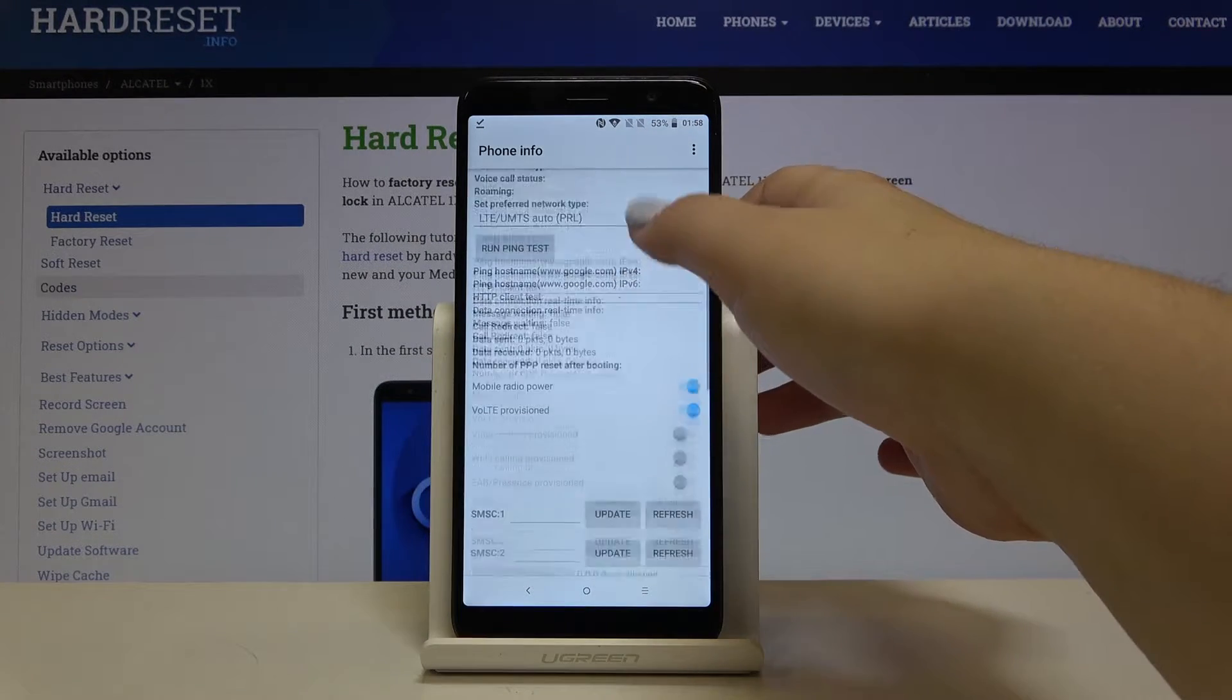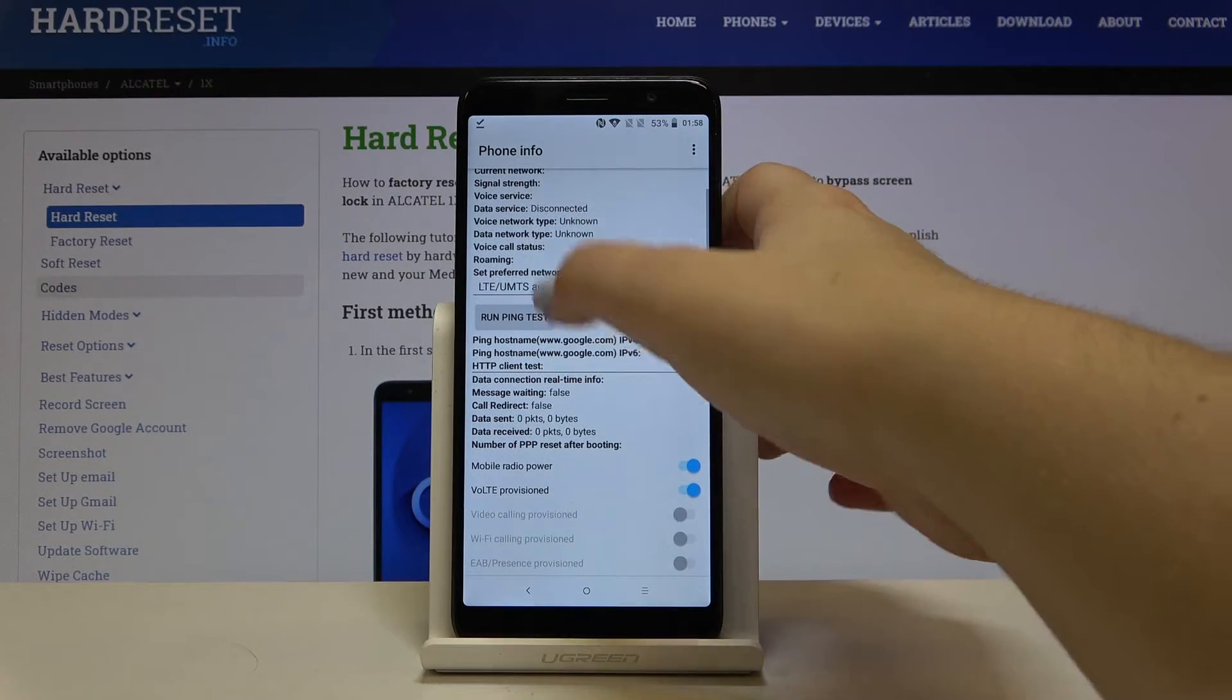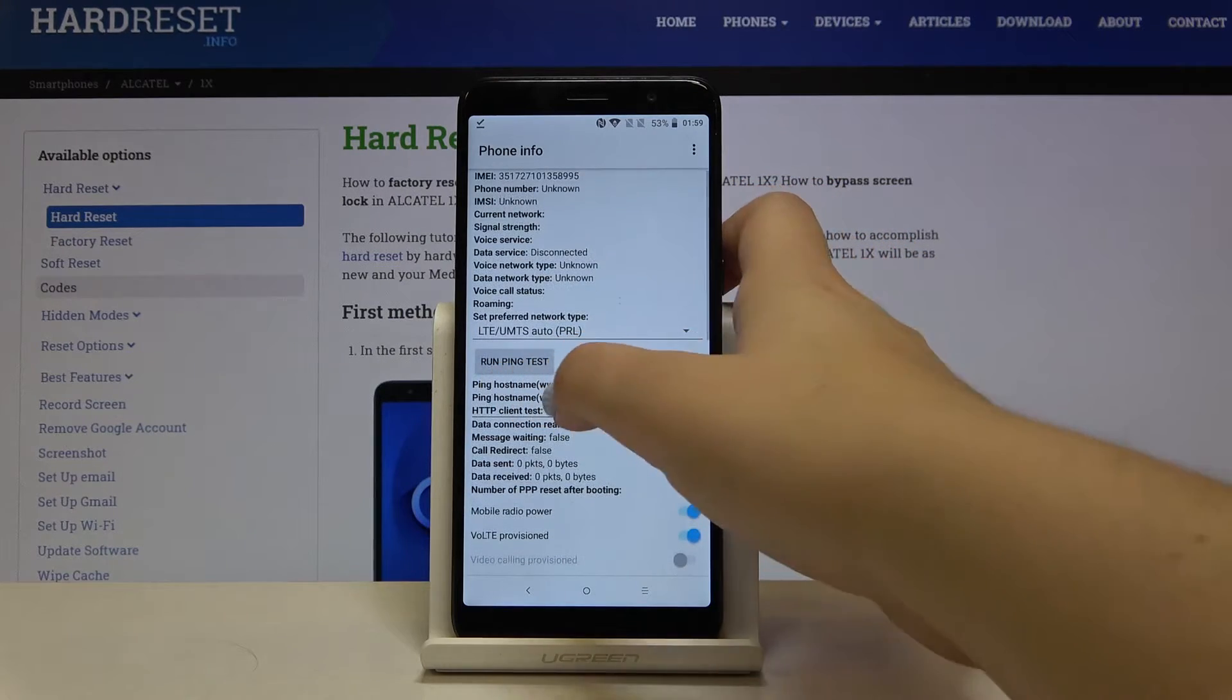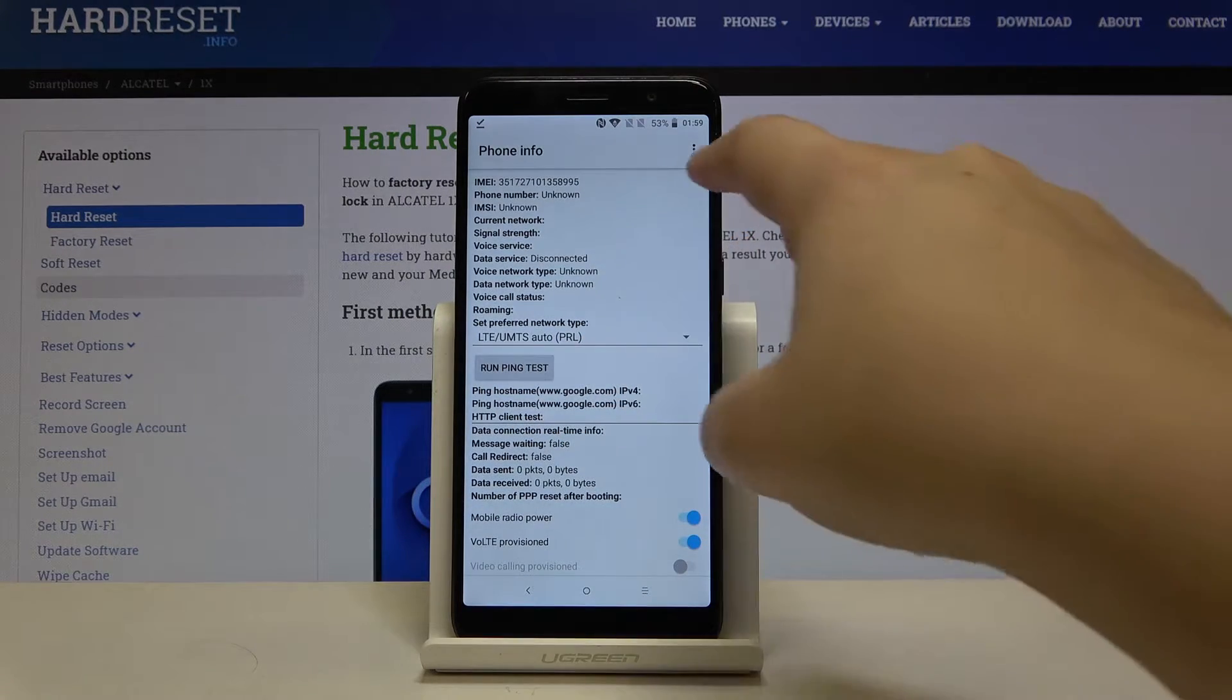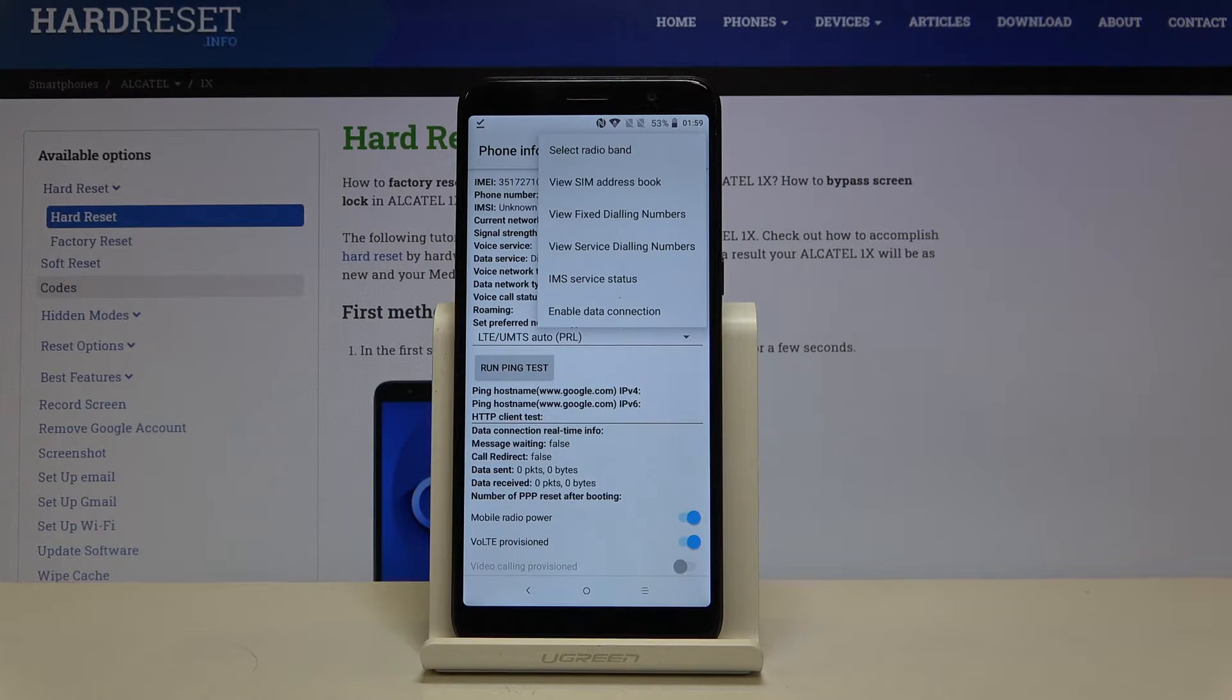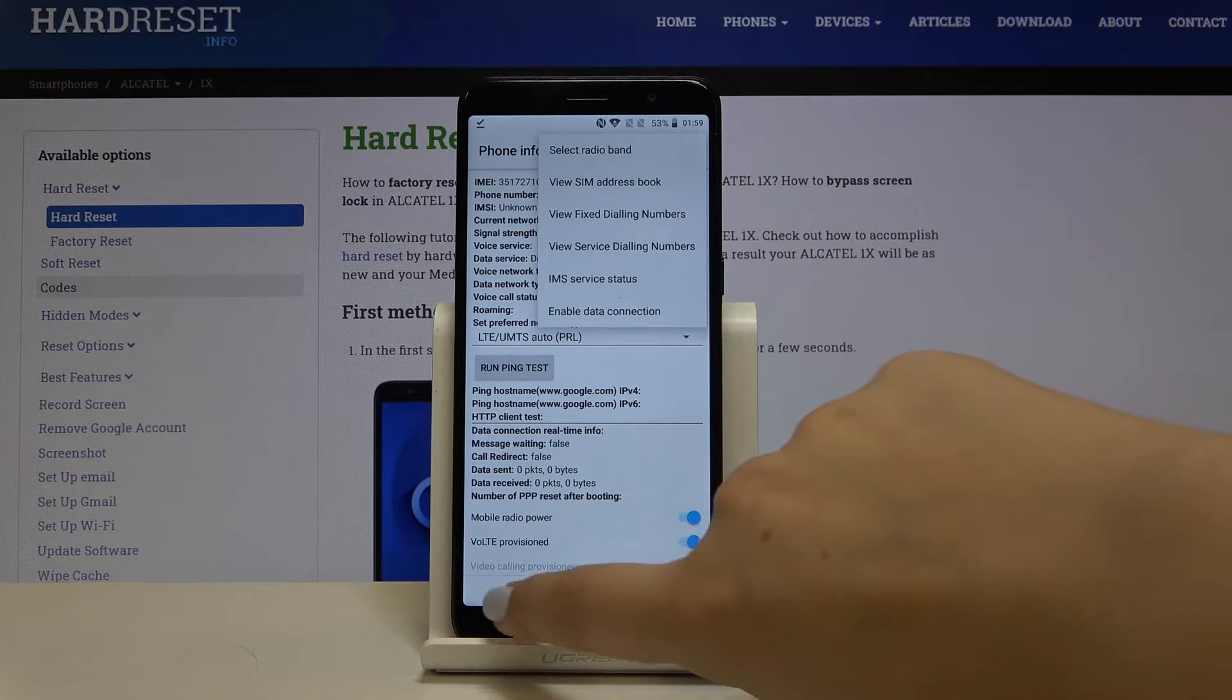As you can see here we are provided with some info about email, phone number, data network type or roaming. We can also run a ping test. What's more you can choose this three icon and show some more settings. For example we can enable data connection or view fixed dialing numbers.